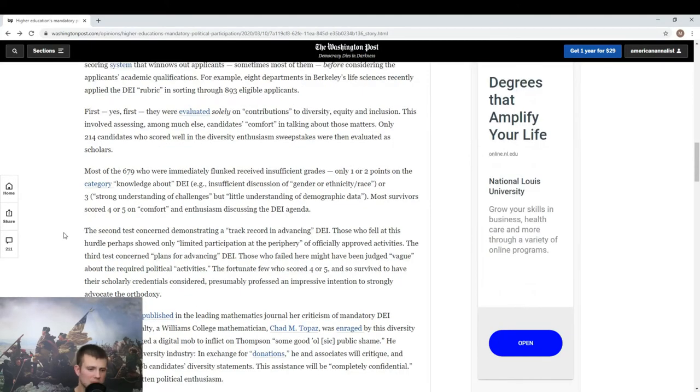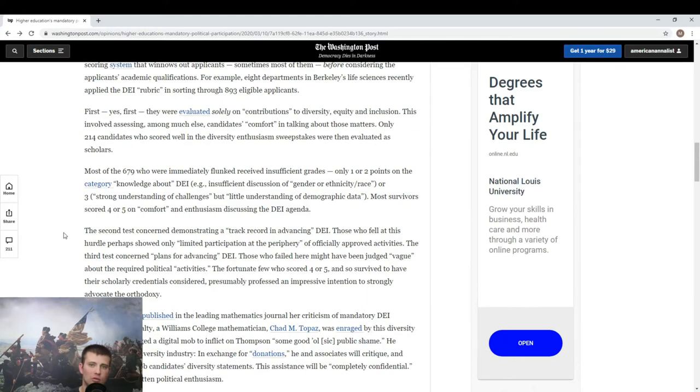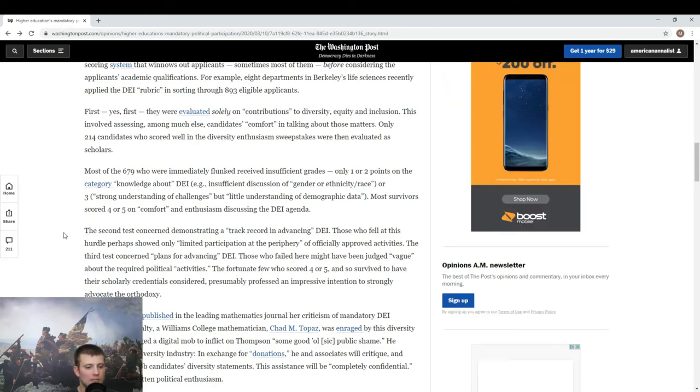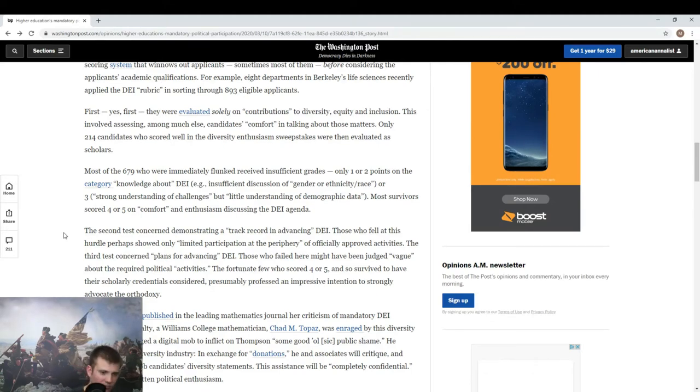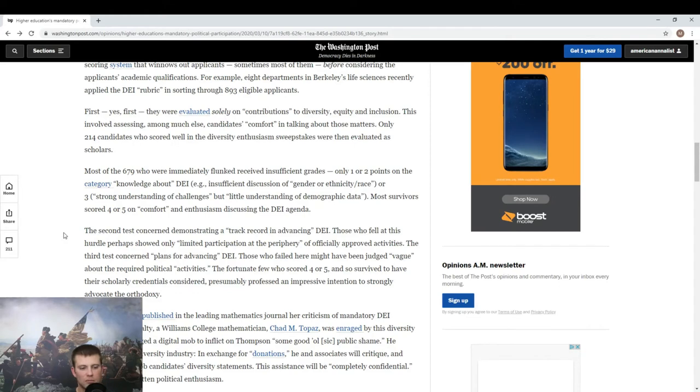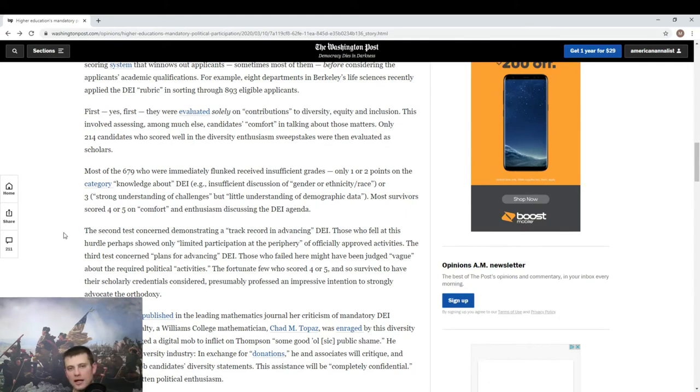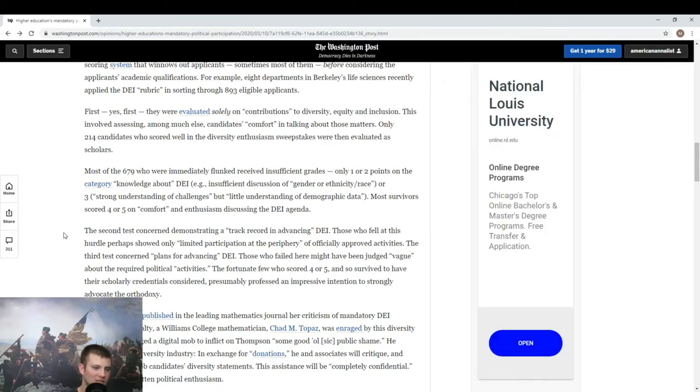When Thompson published in the leading mathematics journal her criticism of mandatory DEI professions of loyalty, I should have mentioned the first thing you have to do before you're even considered is write an oath of fealty to the gods of diversity, equity, and inclusion at UC Berkeley. A Williams College mathematician, Chad M. Topaz, was enraged by this diversity of thought. He urged a digital mob to inflict on Thompson some good old public shame. He profits from the diversity industry. In exchange for donations, he and his associates will critique and even help write ghost candidates' diversity statements. Now you have a micro-economy of professors writing their diversity statements for other candidates so that they will be approved.